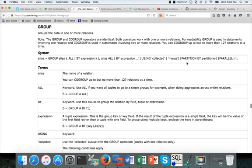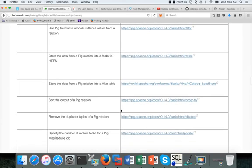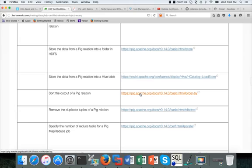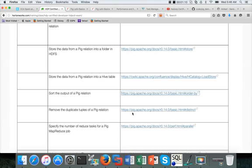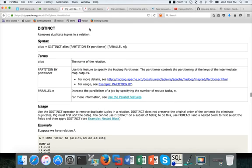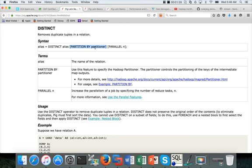you have something called Partition By, Partitioner, and then Parallel. Similarly if you go to Distinct or even Sort, it says Parallel. And also Remove Duplicates, which is nothing but Distinct — it says Partition By and Parallel. So Partition By is not in the scope of the exam. By default it uses something called hash partitioning.